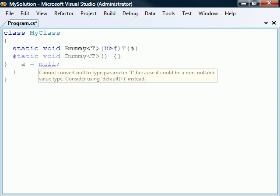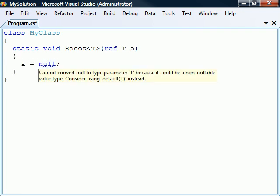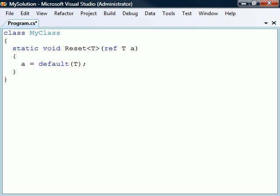When using generics, one issue that may arise is how to assign a default value to a type parameter, since this value depends on the type. The solution is to use the default keyword followed by the type parameter enclosed in parentheses. This expression will return the default value no matter which type parameter is used.